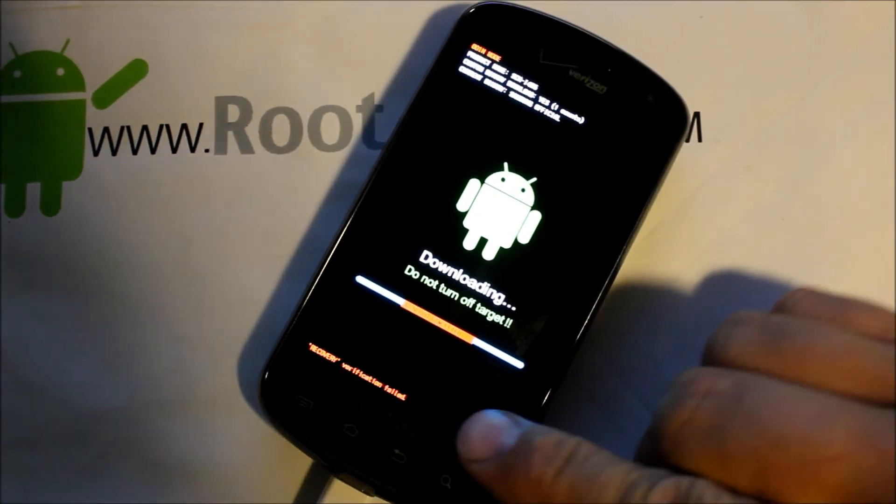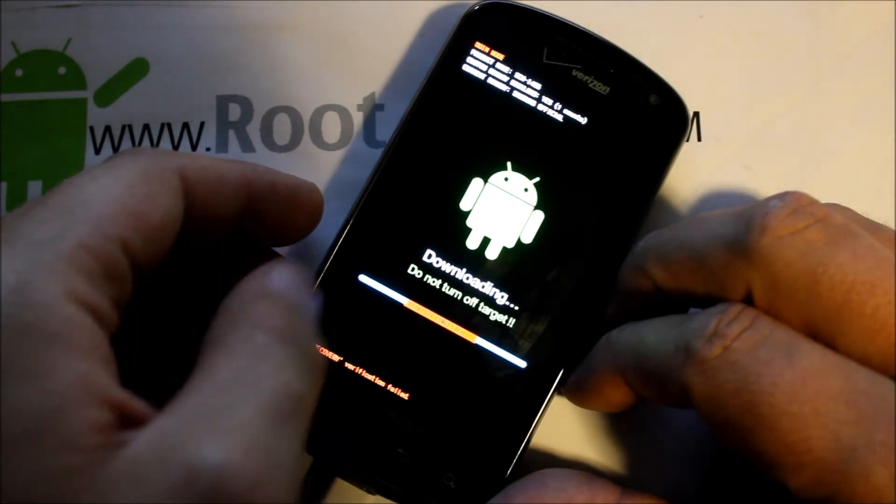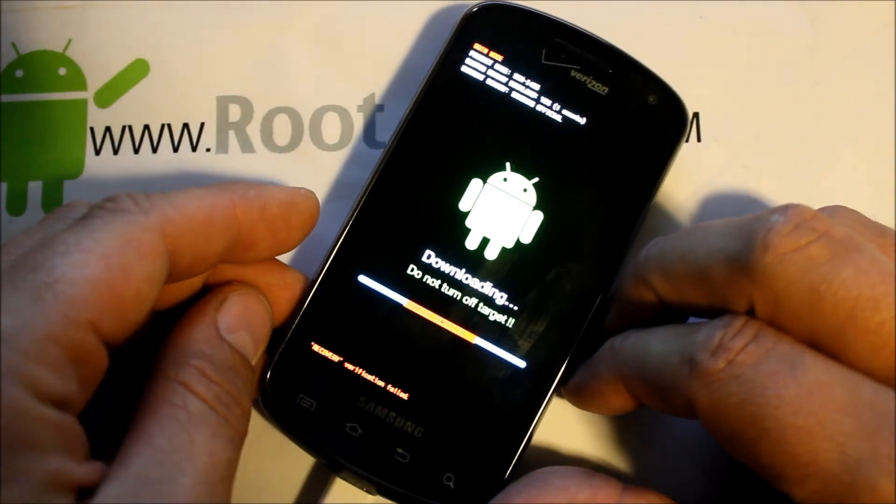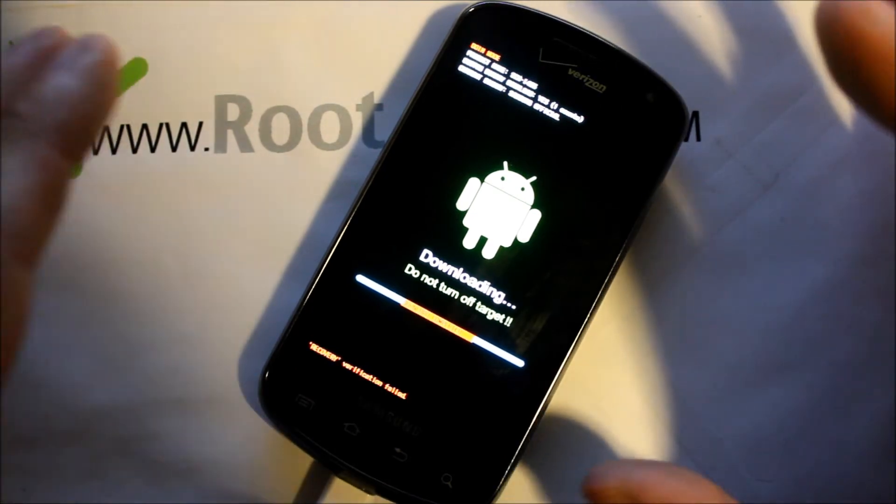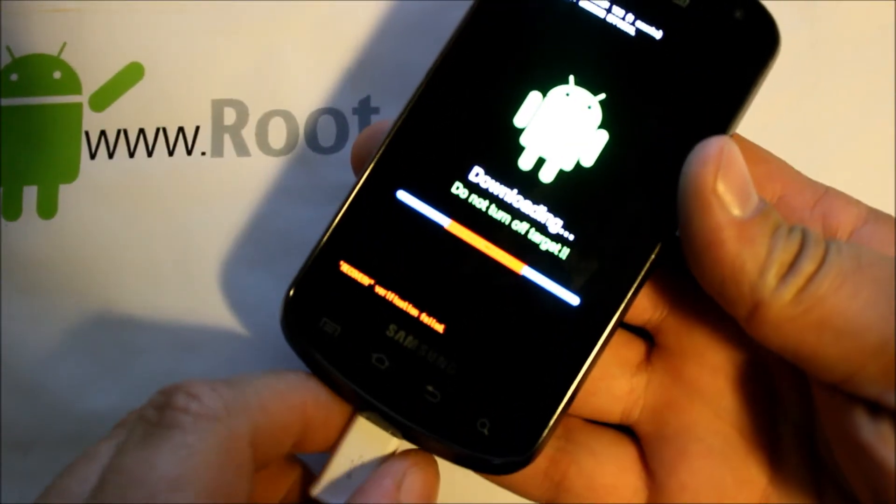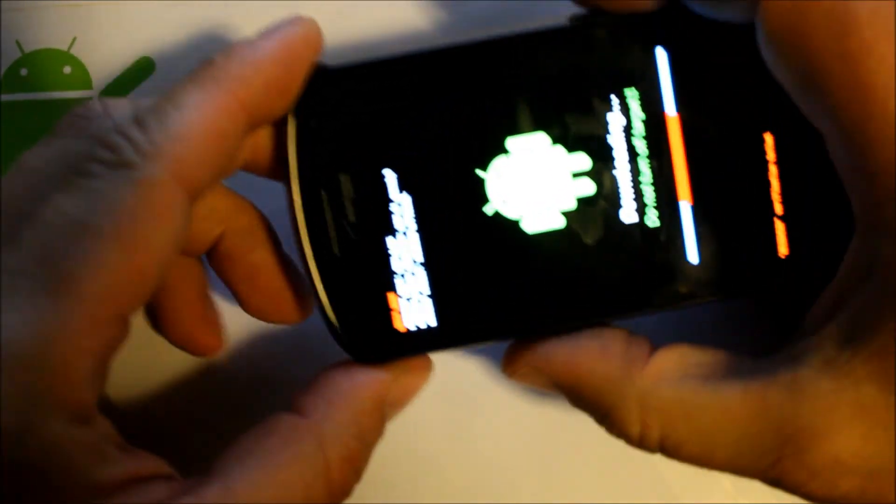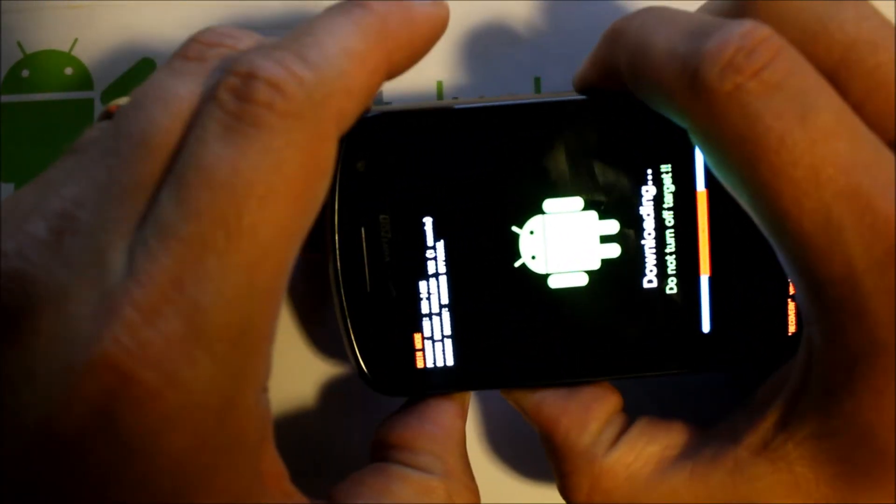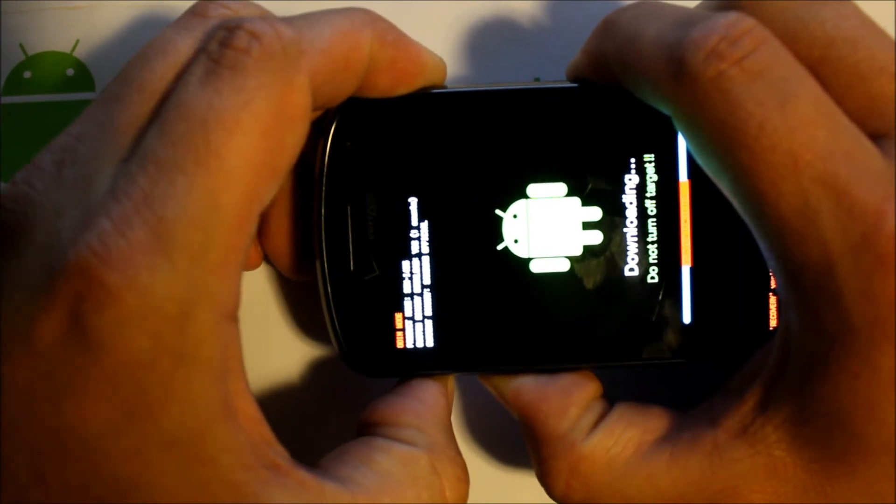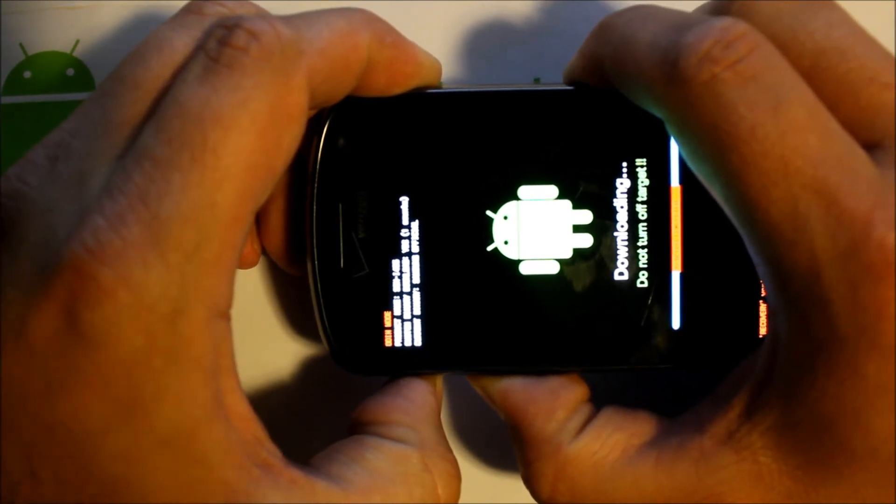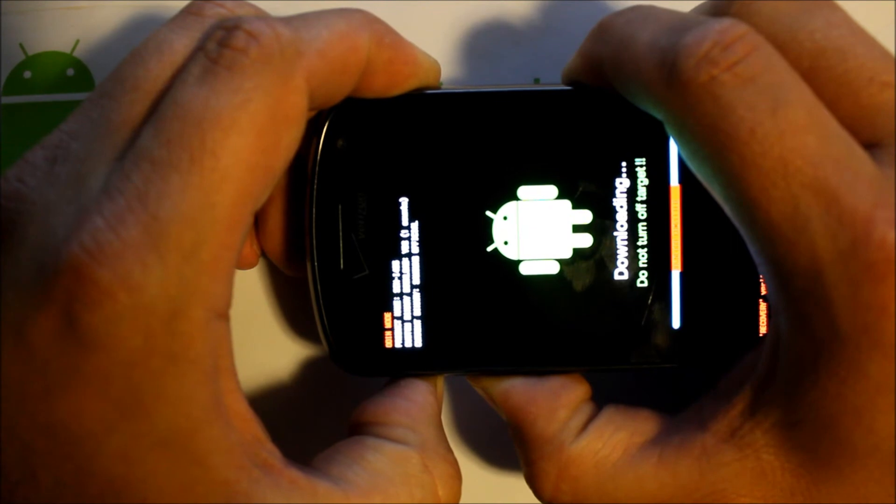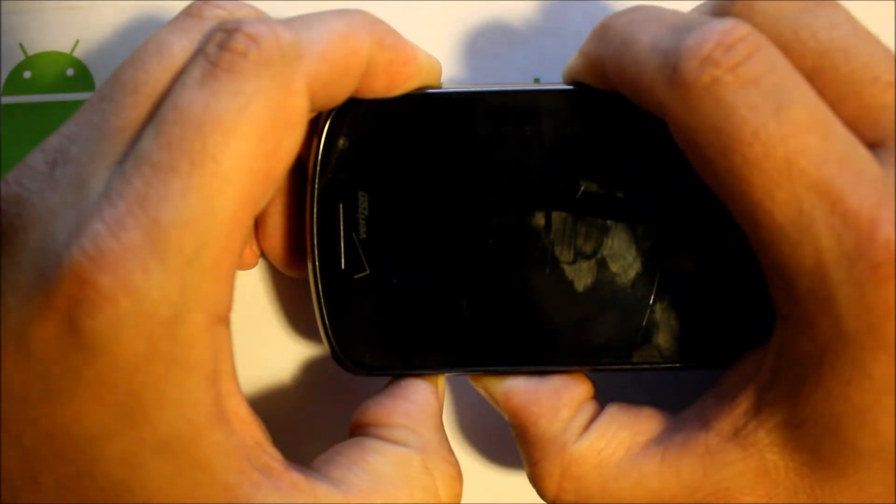You're going to see right here, it actually says download complete. When it says recovery verification fail, it's actually okay. That's fine. So what we're going to do is we're going to unplug the cable now. And we're going to hold volume up and down and power. Just hold them. And the device should go ahead and do a reboot. And you're going to see the Samsung logo.